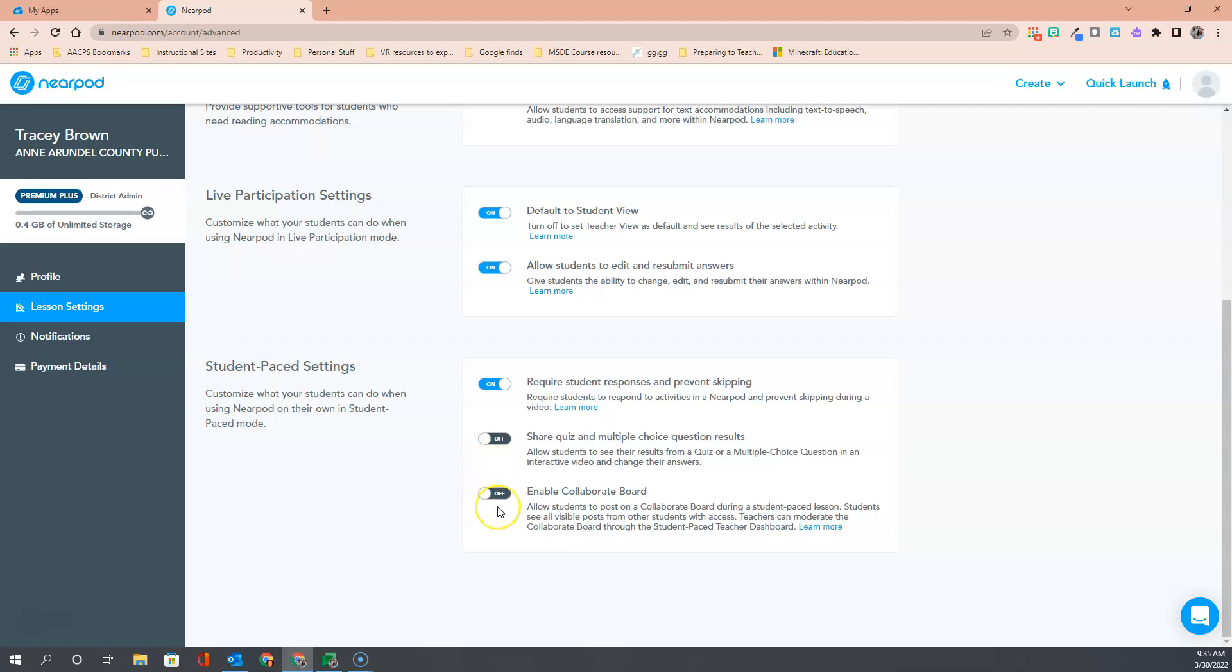And finally, we have the ability to enable the collaborate board in student-paced settings. If you don't turn this one on, students will not be able to actually engage in a collaborate board when you are running a student-paced lesson. So if you plan to use collaborate and you'll be using student-paced, this is another one that you'll want to turn on.